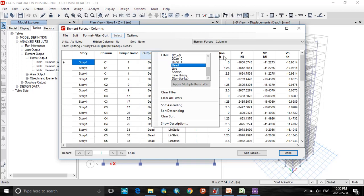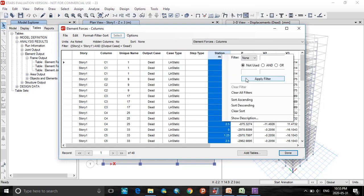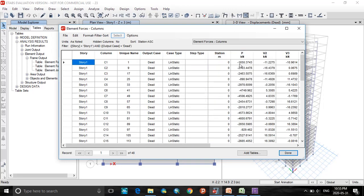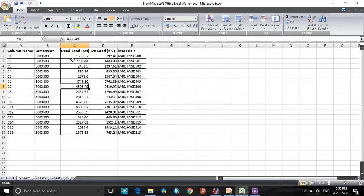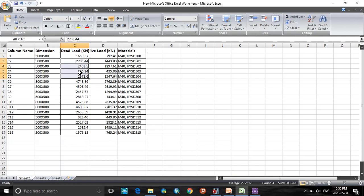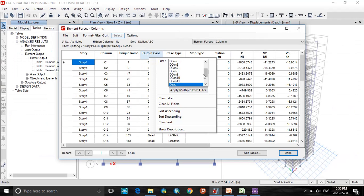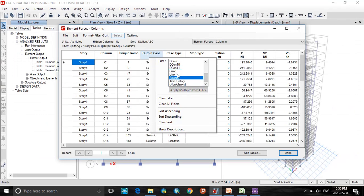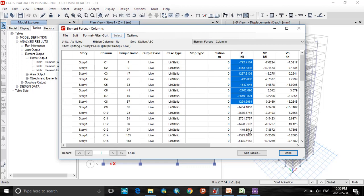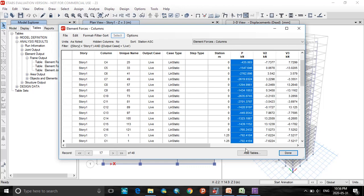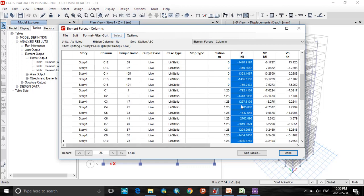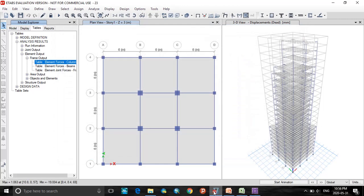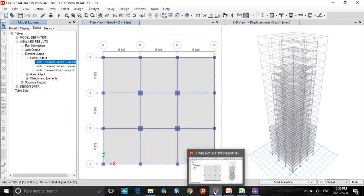For dead load, check the station to be ascending. Here I have an axial load of 1650 for column number 1 for that dead load. So here you find 1650. Likewise, for other columns I have extracted the values. The same way, you have to extract the values for live load, just by changing this output to live. We find this axial force values from C1 to C16. So this is the things required from ETABS.